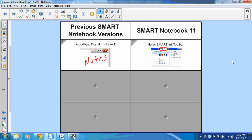With Smart Ink, I'm immediately going to notice that I have a Smart Ink toolbar at the top right-hand corner of any window I open outside of Smart Notebook. This Smart Ink toolbar is going to give me access to the Smart Ink tools.